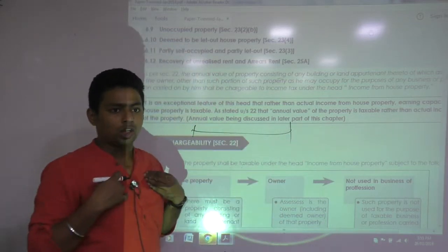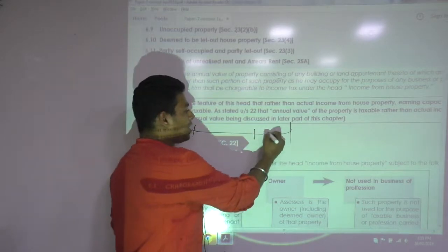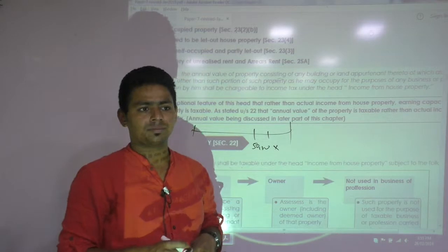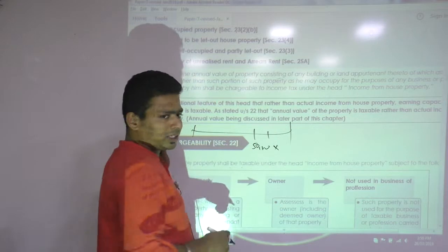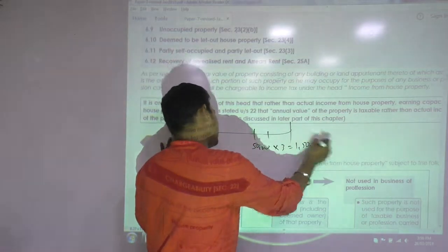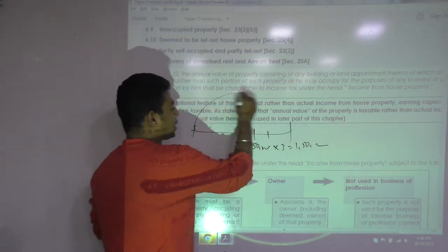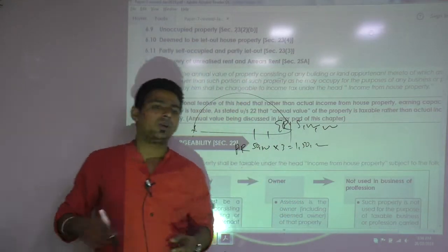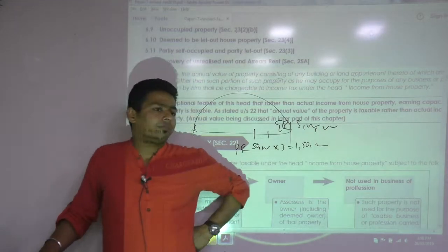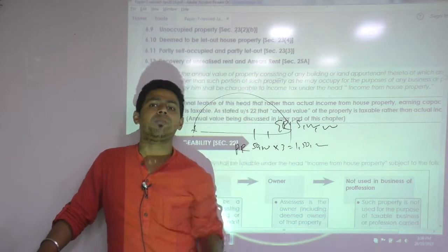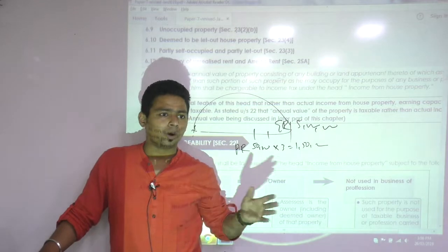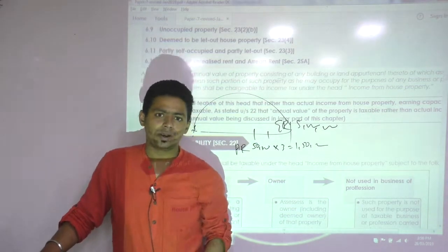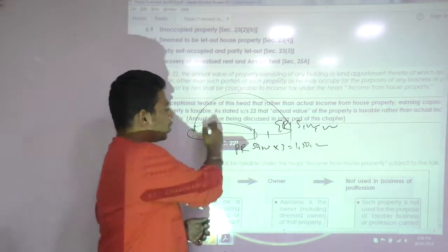It is an exceptional feature of this head that rather than actual income from house property, the earning capacity of the house property is taxable. As stated under Section 22, rent is not taxable — the annual value of the property is taxable. For example: your property is let out only for three months at 50,000 per month — actual rent received is 1.5 lakh. But government expectation from the beginning of the previous year is 5 lakh. You will be paying tax on 5 lakh, not on 1.5 lakh, because we don't tax the actual period of let-out — we tax the annual value of the property.